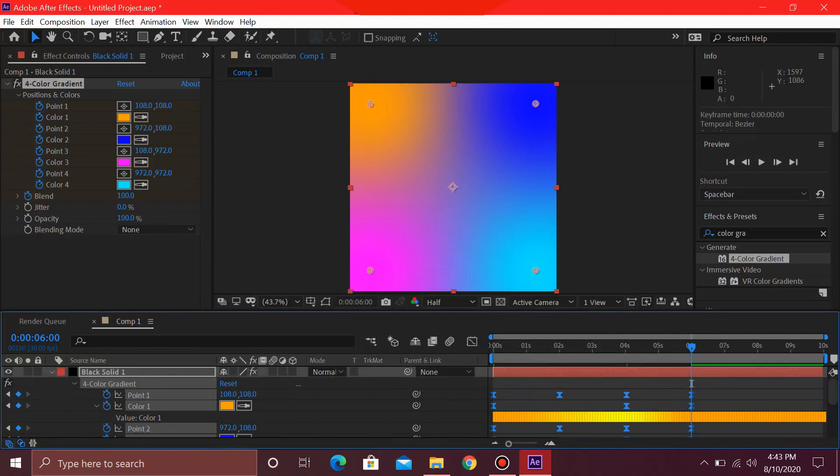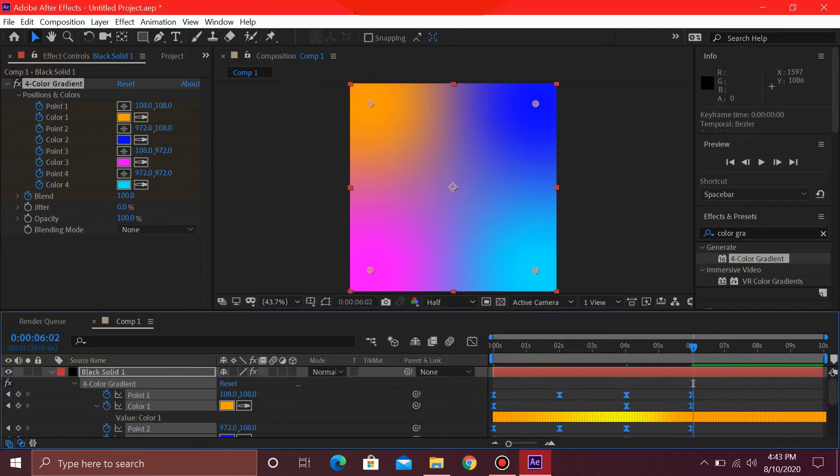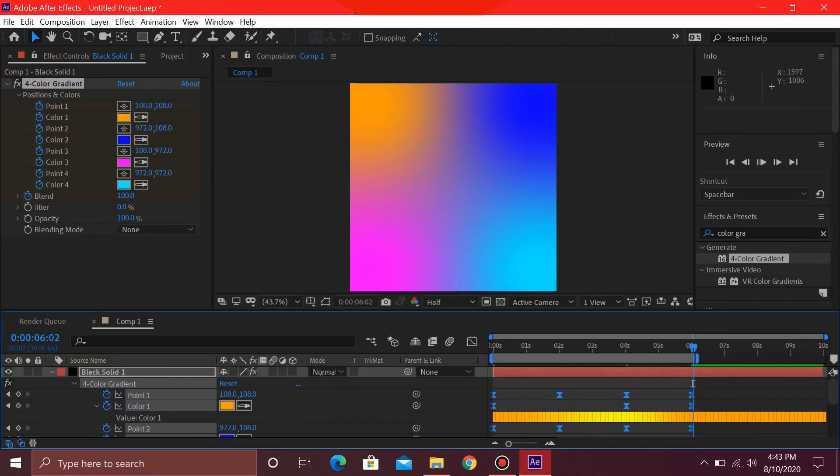So this will ease out the animation. For closing this animation, you can just move slightly after 6 seconds and press N on your keyboard. This will close the animation out.